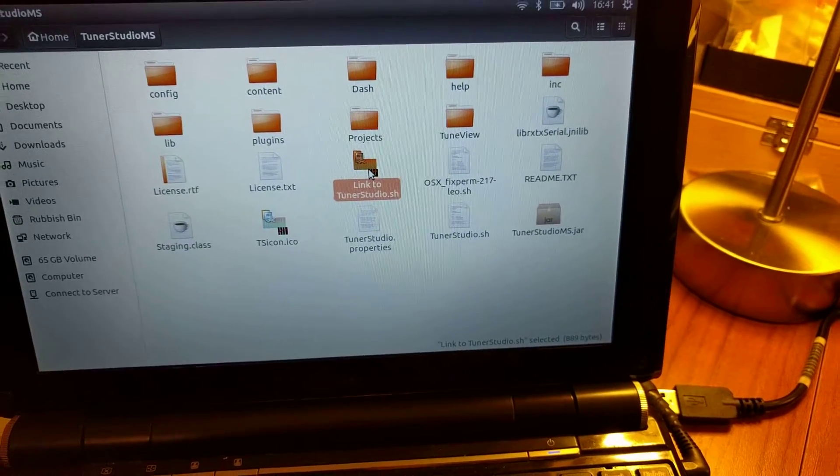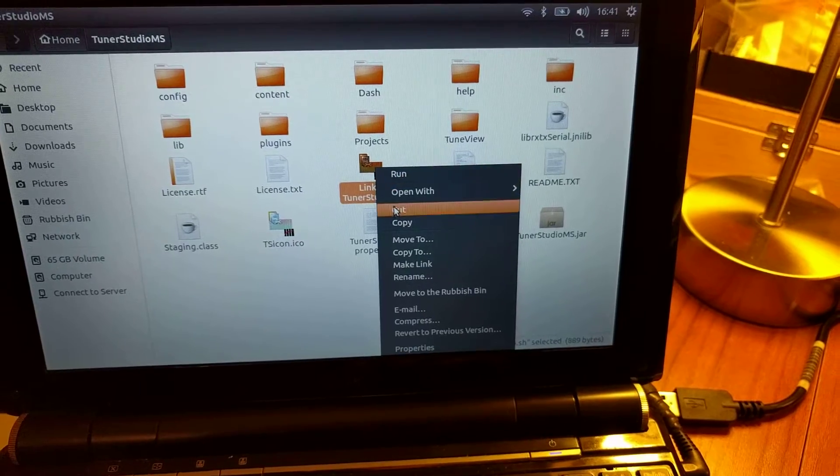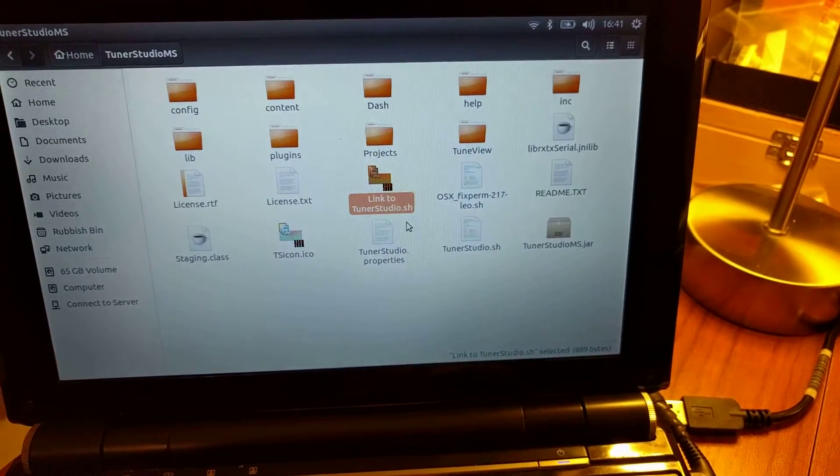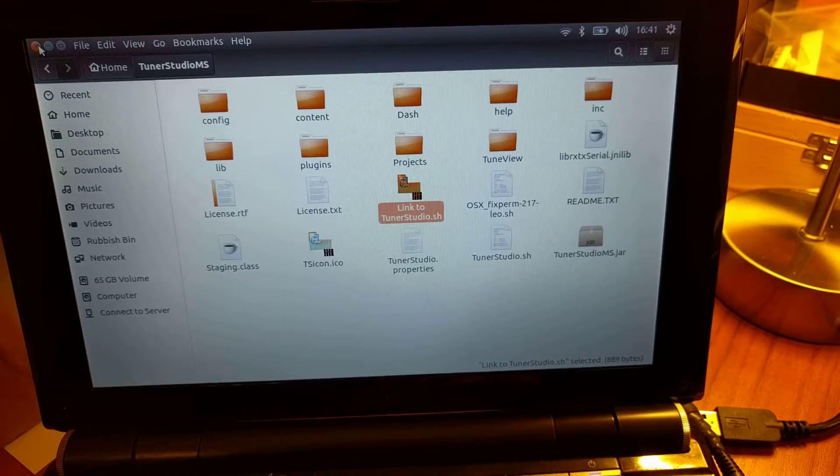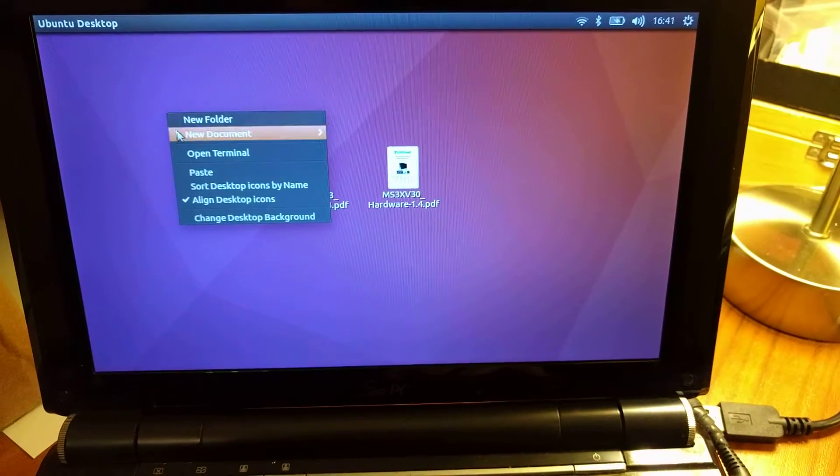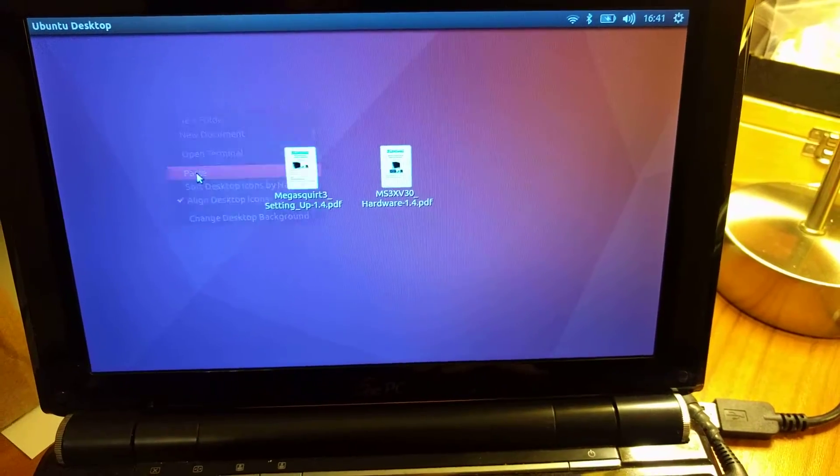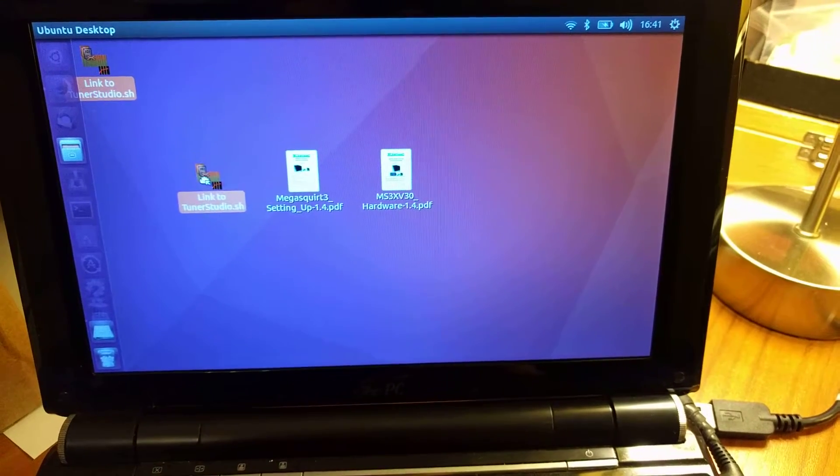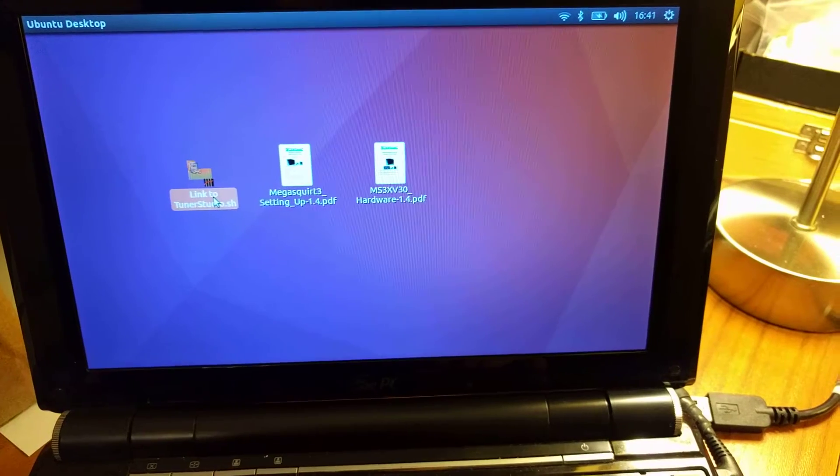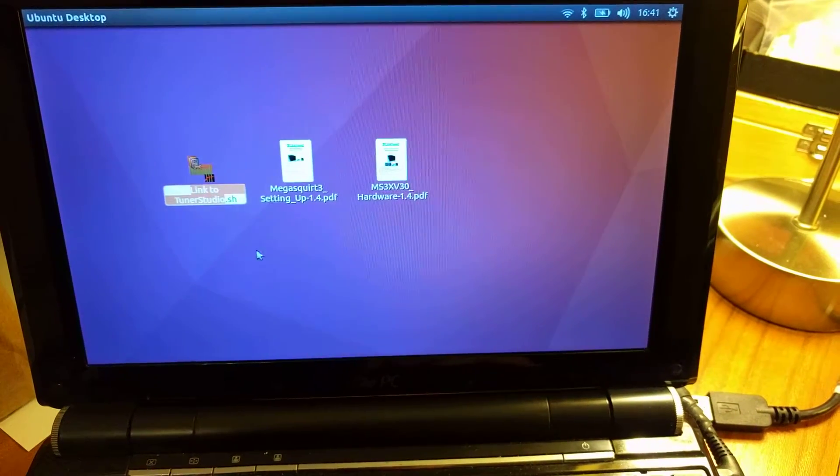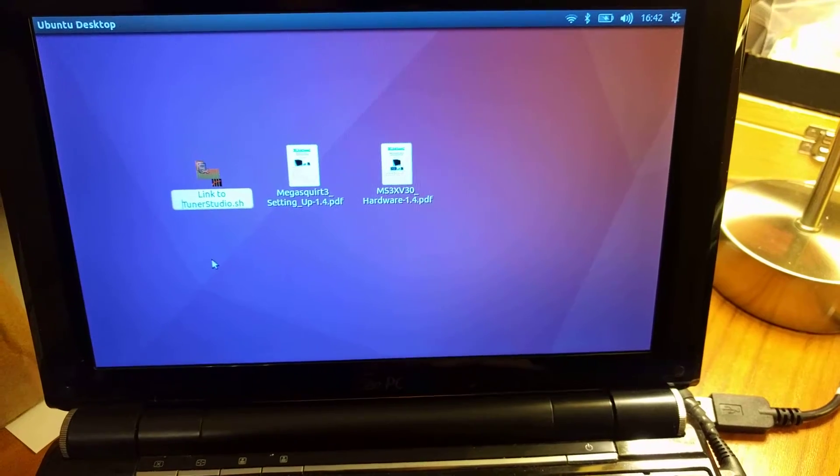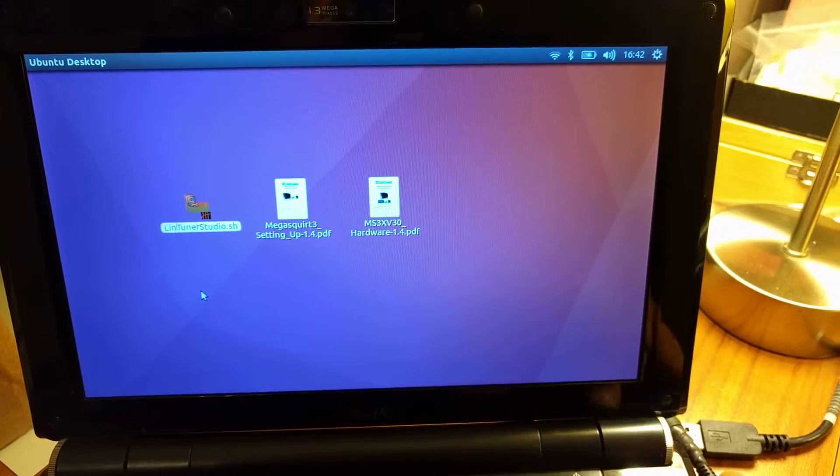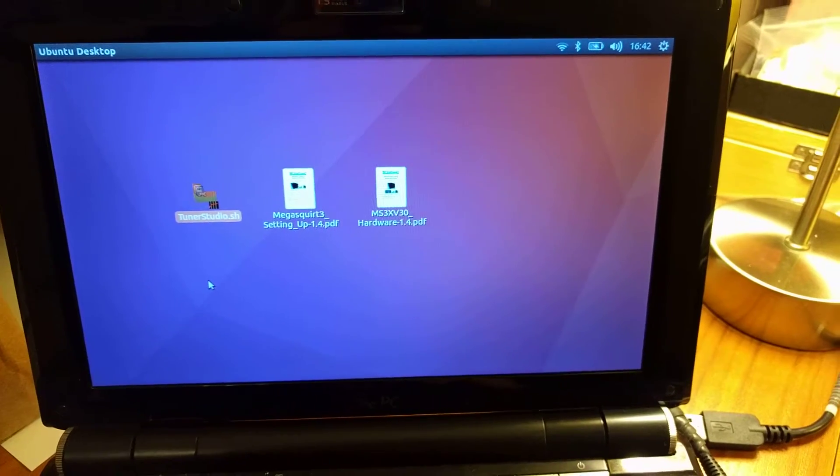So now we want to put it on the desktop. Right click, cut that, close that, right click, and paste. There it is. Right click again and click Rename, because we don't want it to say link to. Enter.